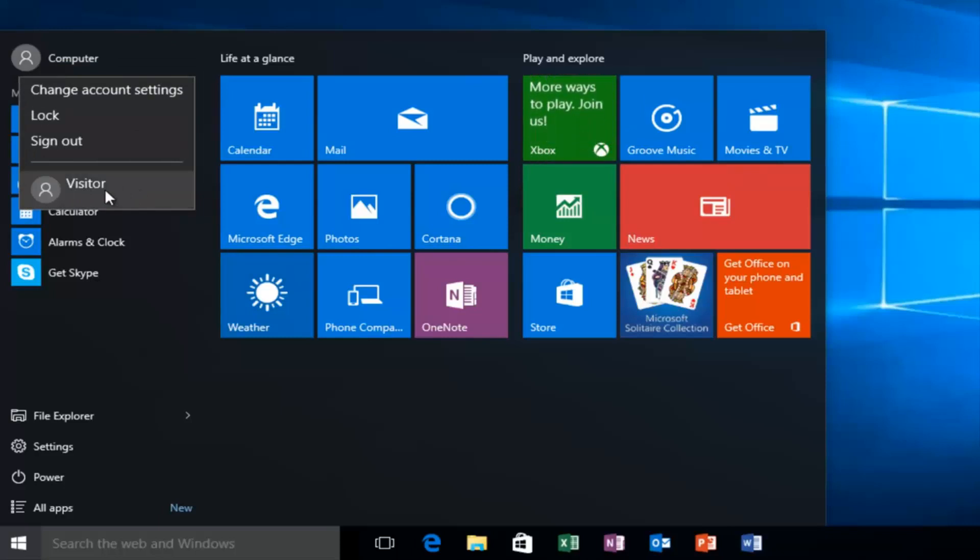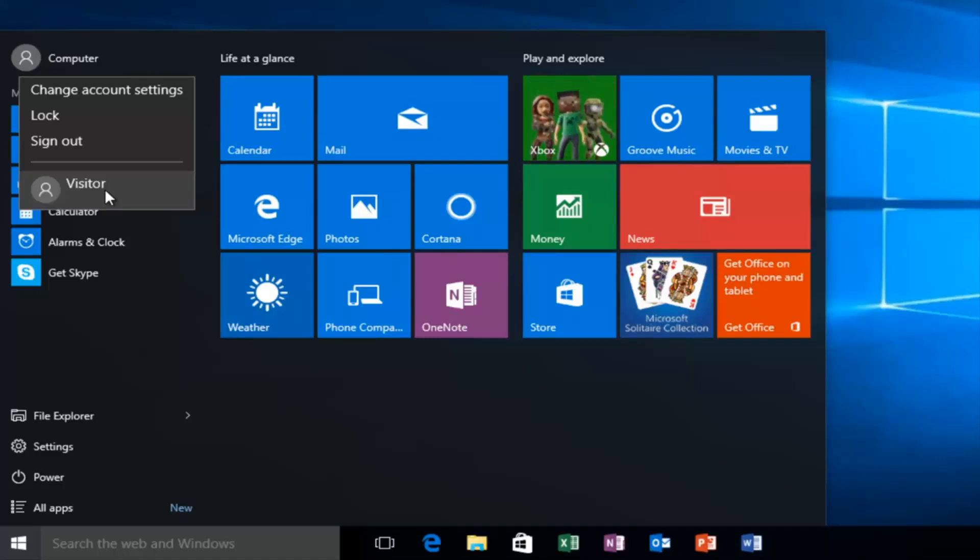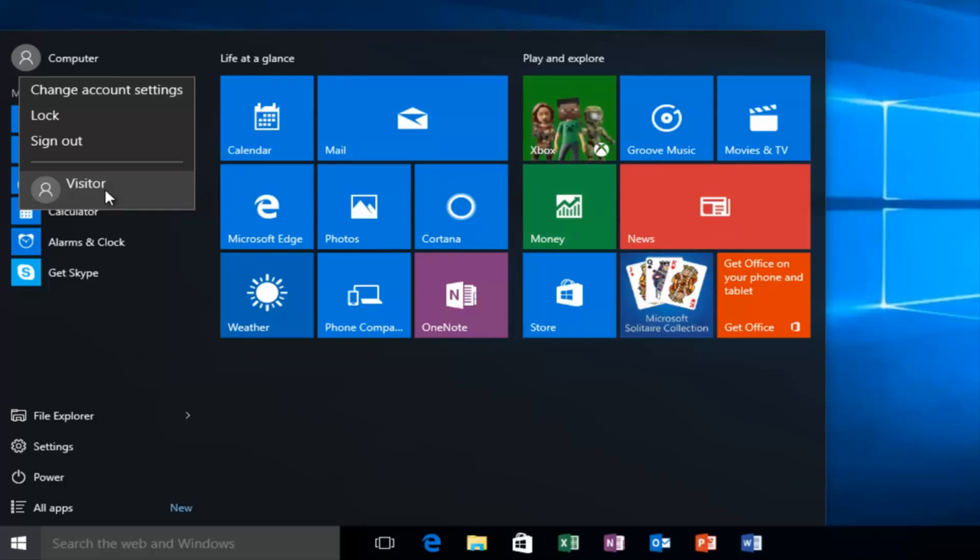Another way to access this is if we logged off of our account here, or if we restart our computer, we would see there is an option to log in to our visitor account. And since we did not set up any password for it, anybody could easily click onto the account and access the computer. So I hope this tutorial helped you guys out and I will see you in the next tutorial.